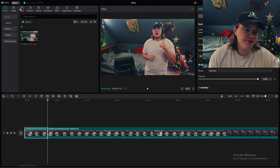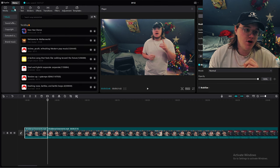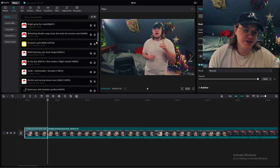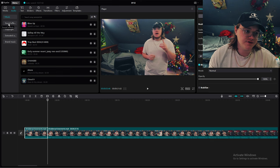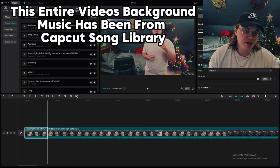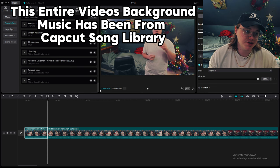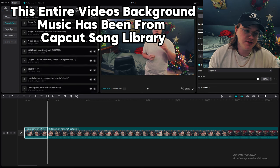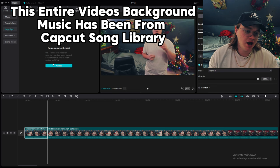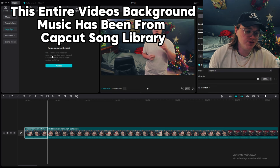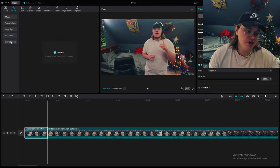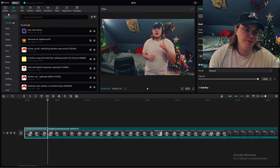The audio panel is actually really nice. They have thousands of songs and a huge selection of sound effects — a billion sound effects. You can also run a copyright check, which is really nice — I didn't know that existed. There are also extracted audios and brand music.